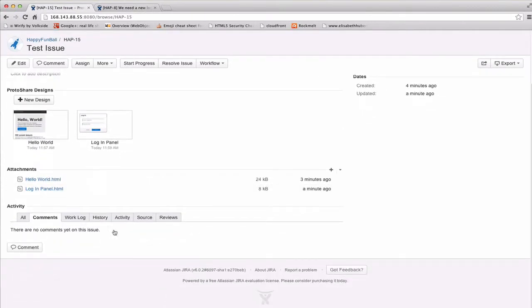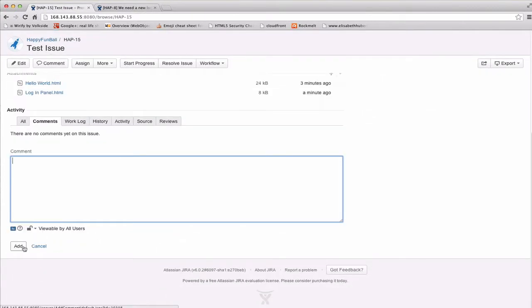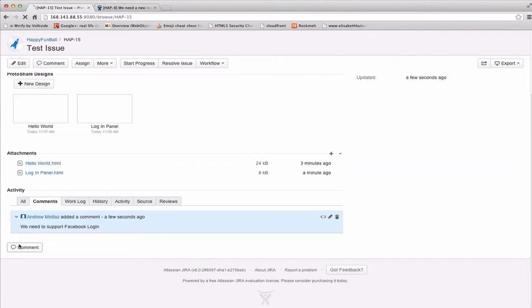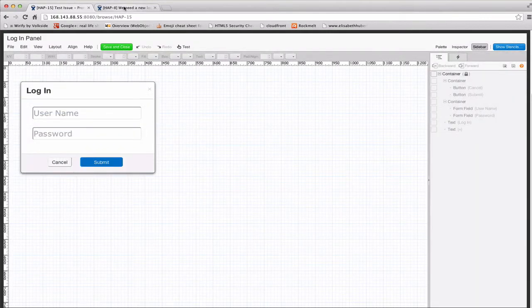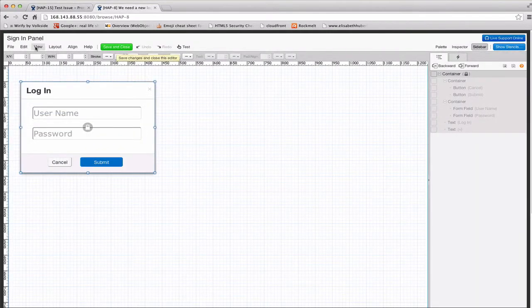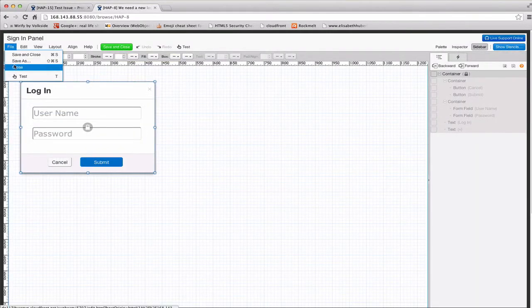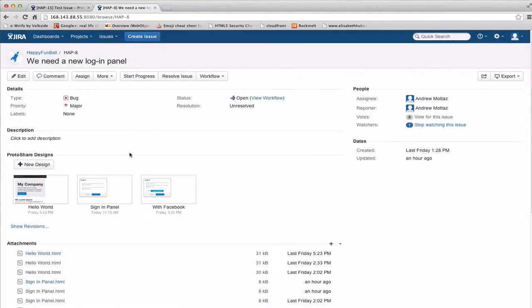So, for instance, with that login panel, maybe this stakeholder could add a comment and say, we need to support Facebook login. Go ahead and add this comment. And then as a developer, I might come in and see that and say, oh, you know what? He's right. Click the edit button. And again, I'm going to use something that I've got canned over here.